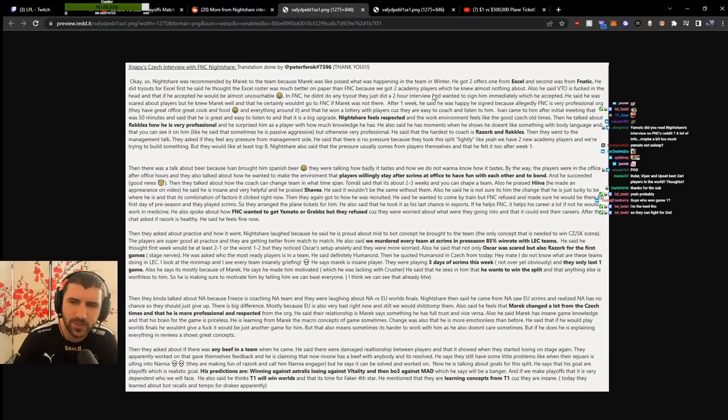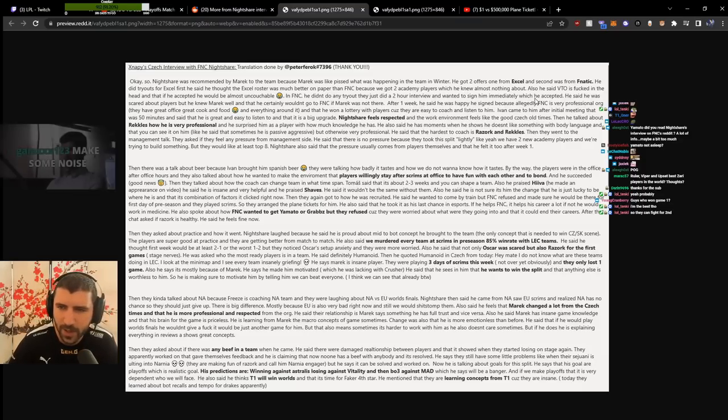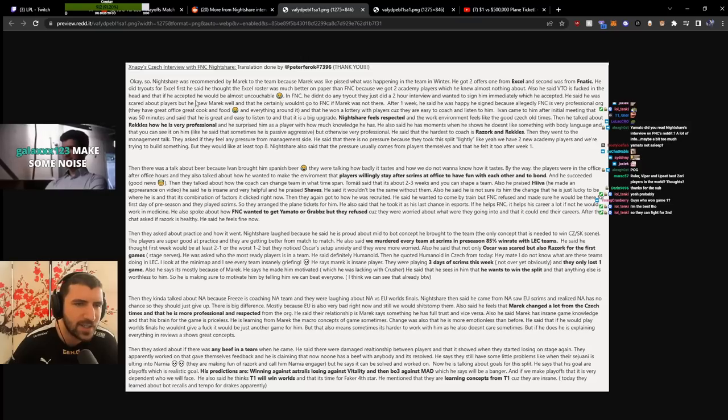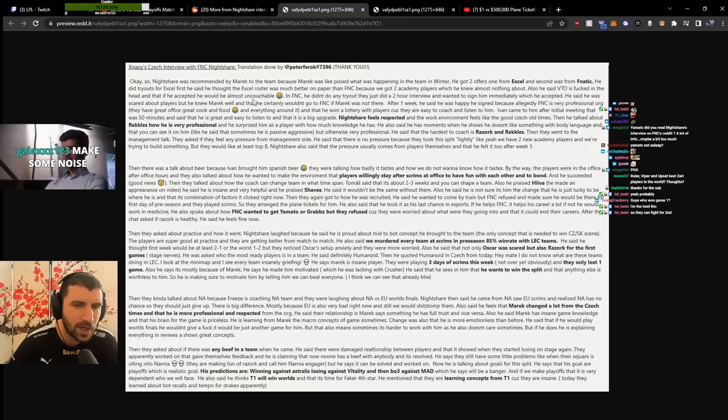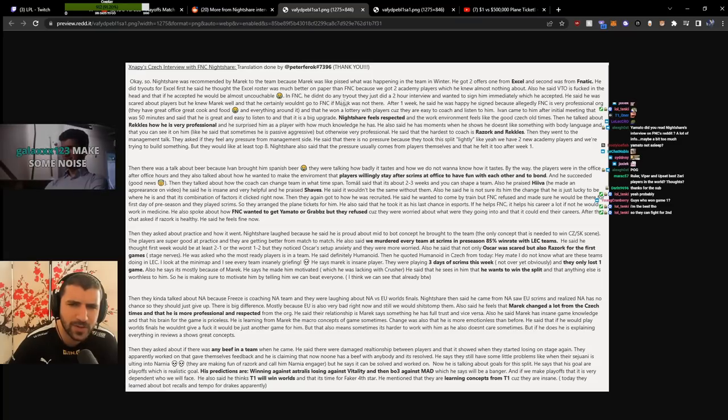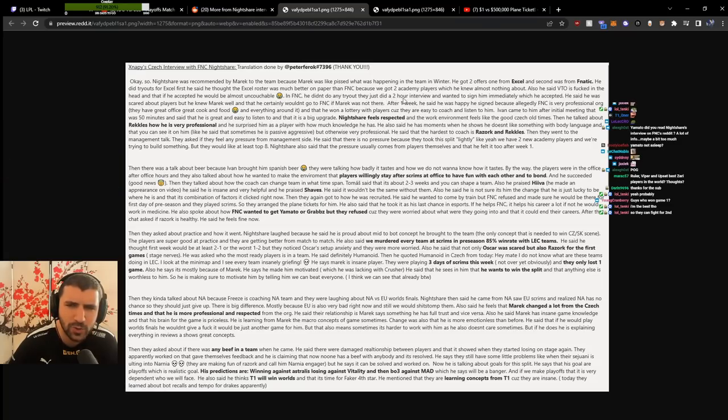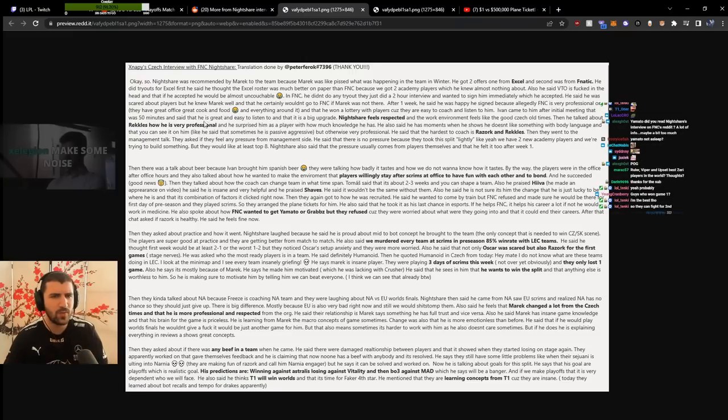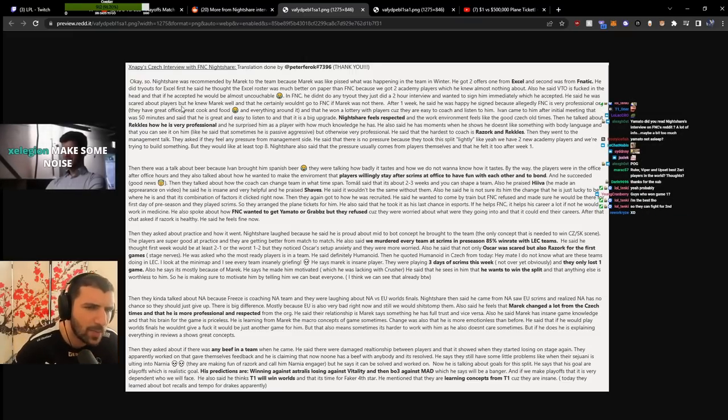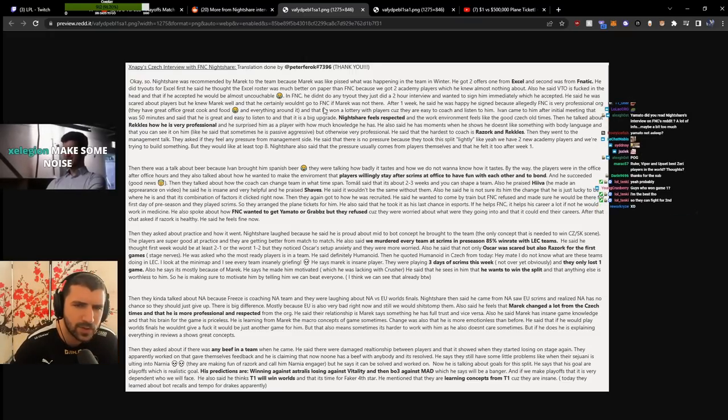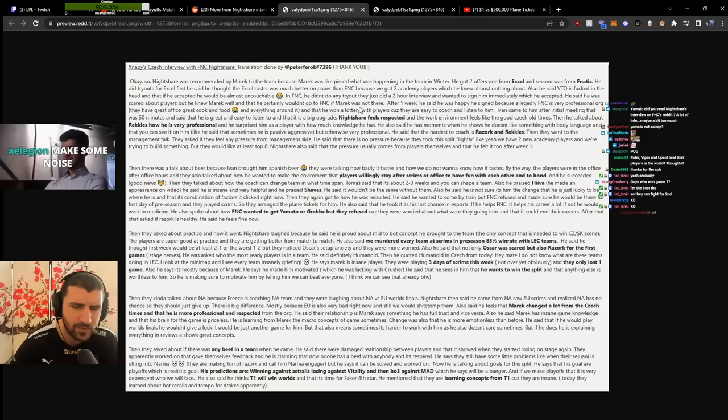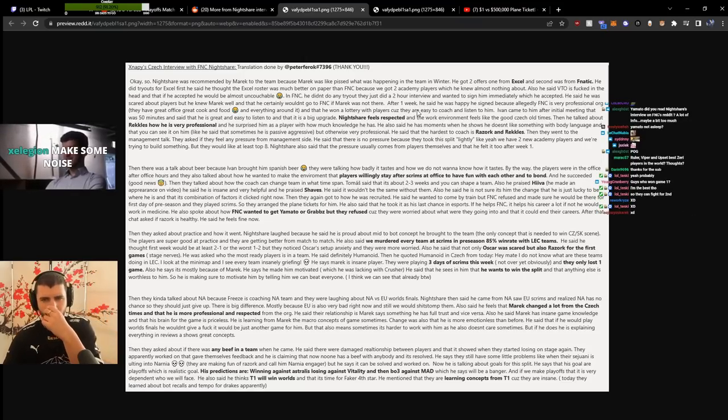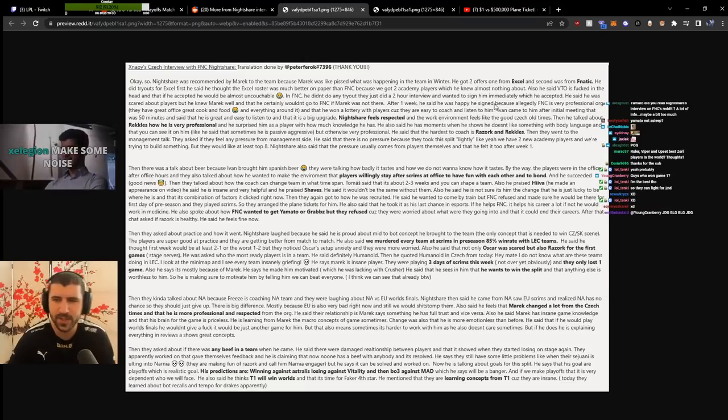Fnatic had two academy players he knew almost nothing about. He said he was in a bad mental state and would be almost uncoachable. For Fnatic, they didn't do a tryout, just a two-hour interview and wanted to sign him immediately, which he accepted. He was scared about the players but knew Mark well.